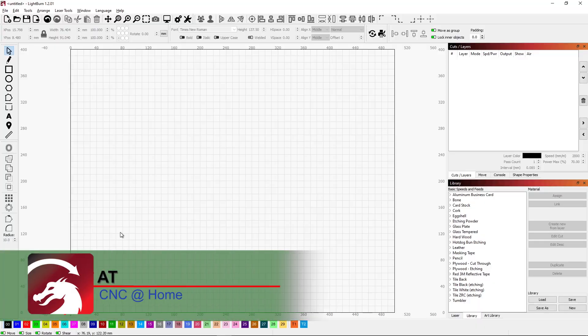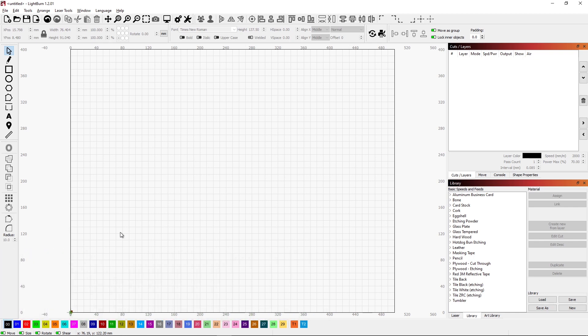Hi, AT from CNC at Home. I wanted to go into Lightburn and show you a new layer feature that's been added.